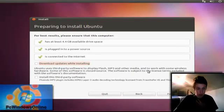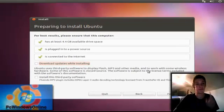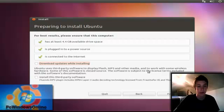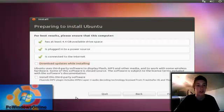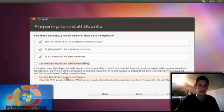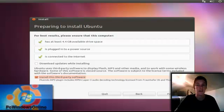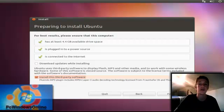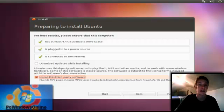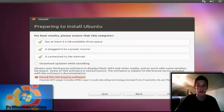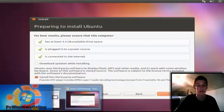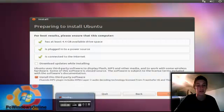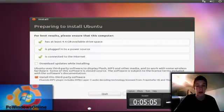I would not recommend downloading updates while installing. But the thing I would tell you to do is install third party software. This means like MP3 codecs and stuff that runs your video, and third party software which will help it run better. So you press forward. I'm going to pause the video again so the video doesn't lag.